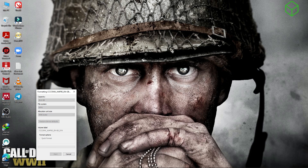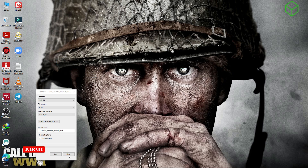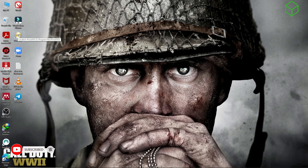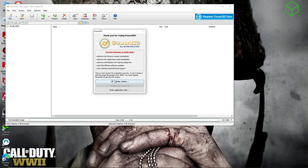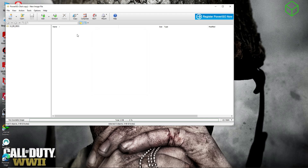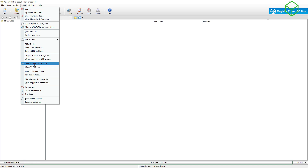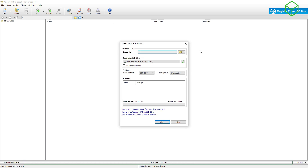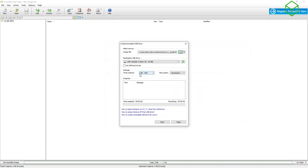Now open PowerISO and run it as admin. Continue, then go to Tools, and find 'Create Bootable USB Drive' — it's right here. In the first field, select where you downloaded the Windows 11 image to, then select your pendrive. Don't change anything else from there.